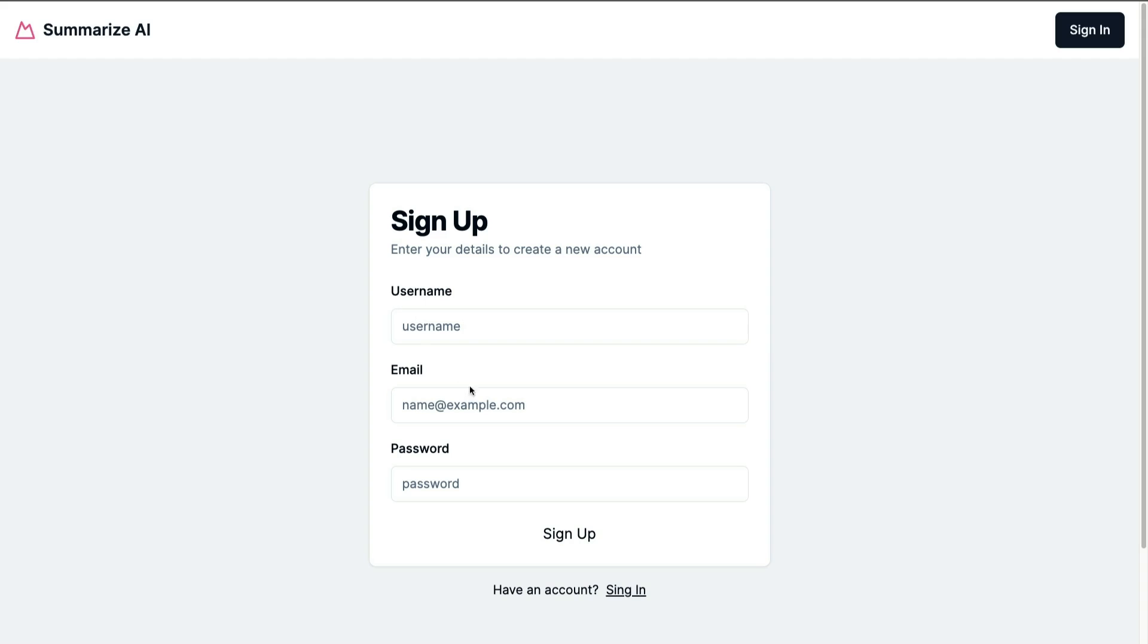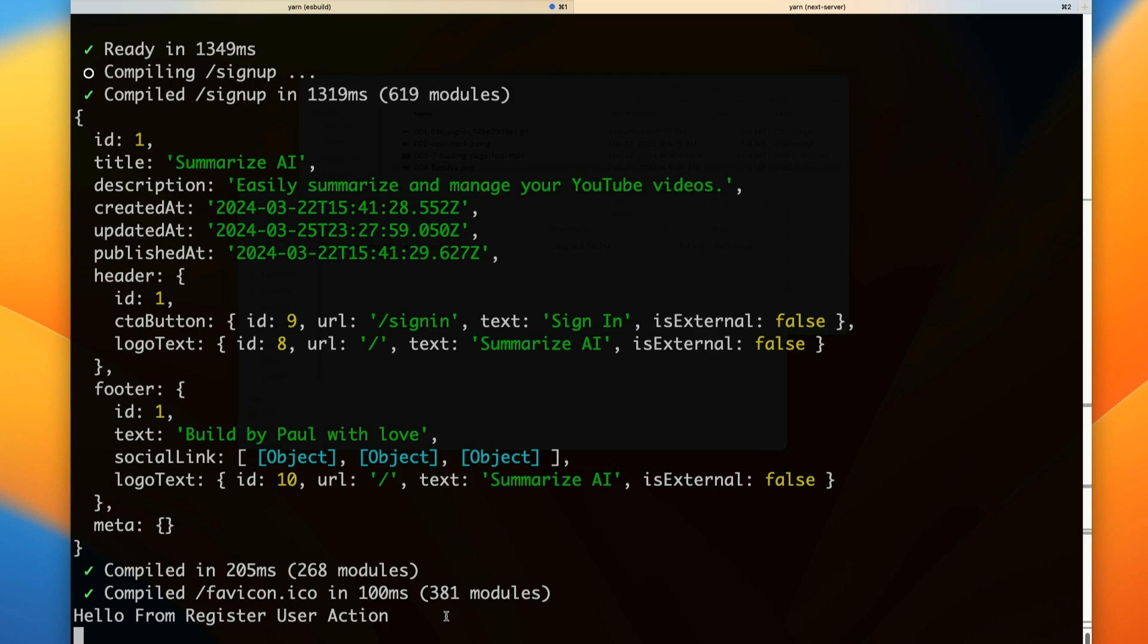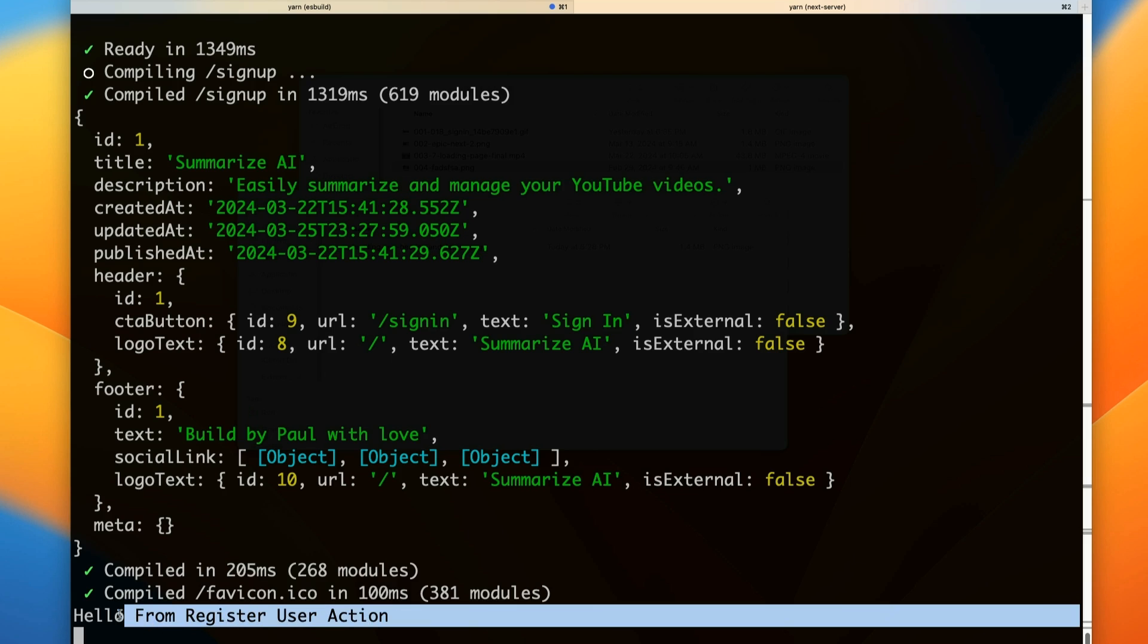Here we don't have to worry about entering any data because we're not validating or checking anything. I'm going to click sign up and let's check our console. 'Hello from our register user action.' So we know that our form and our server action is connected.